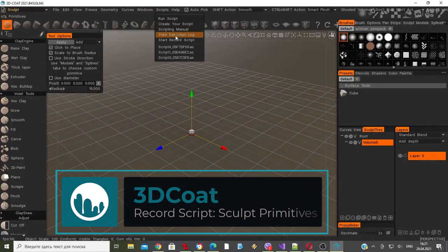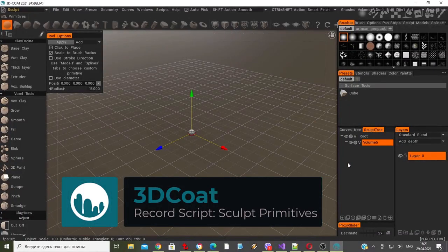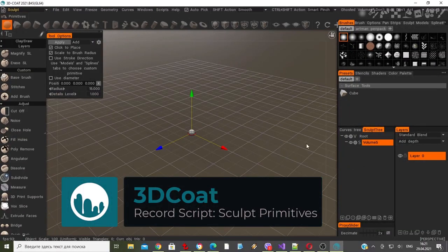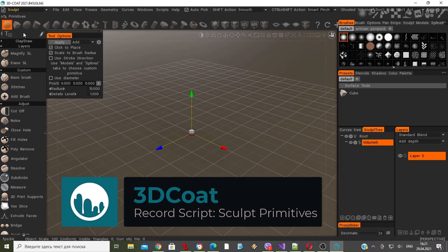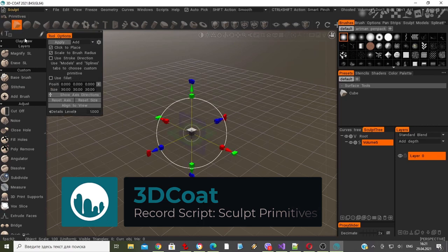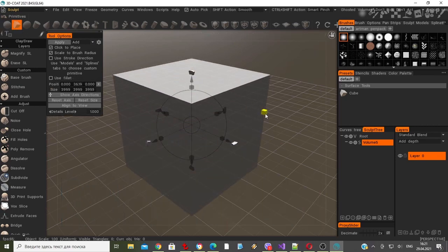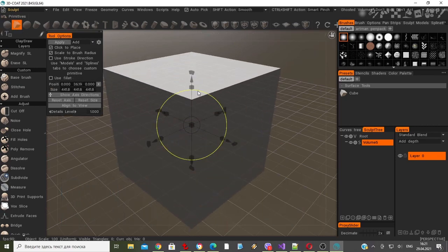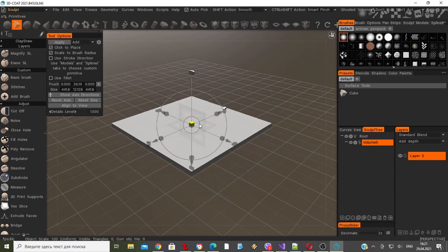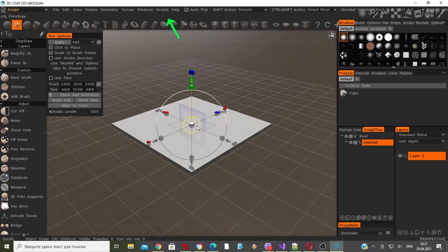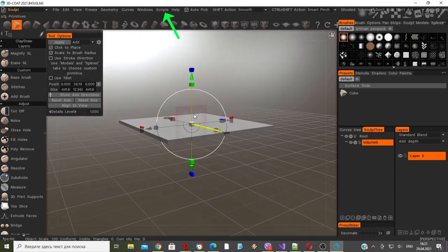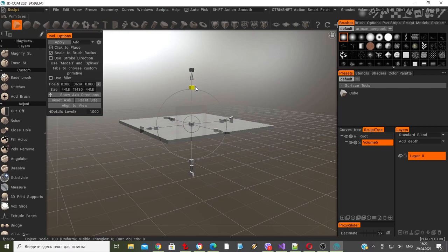In a previous video, we looked at the recording script functionality using retopology primitives and will now attempt to do the same with sculpt primitives. As in the previous video, I went to the scripts menu and chose record script before beginning any work.